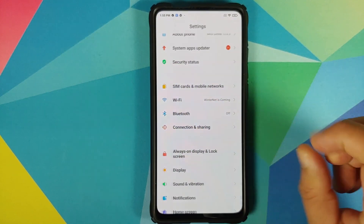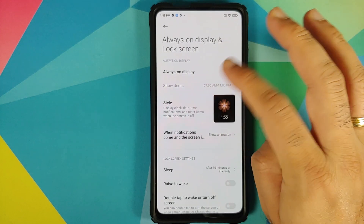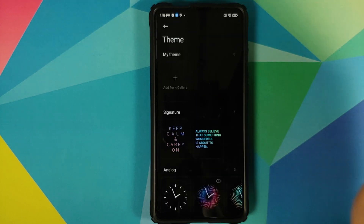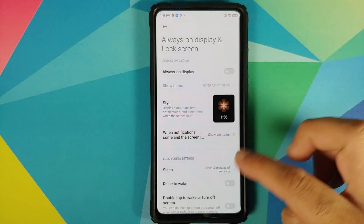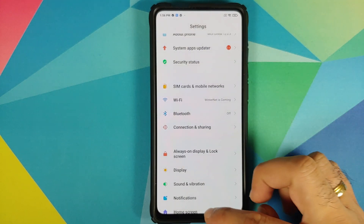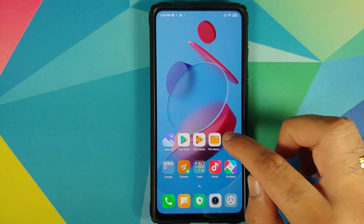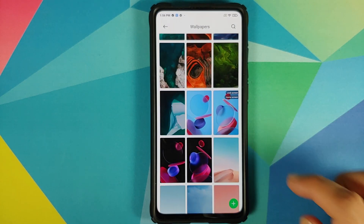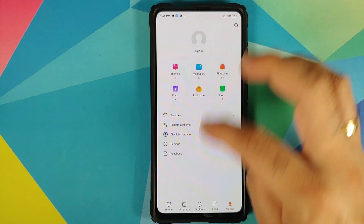Next up, we can check if we get always-on display themes. Going into AOD settings and style — no, we still do not have the option of always-on display themes.